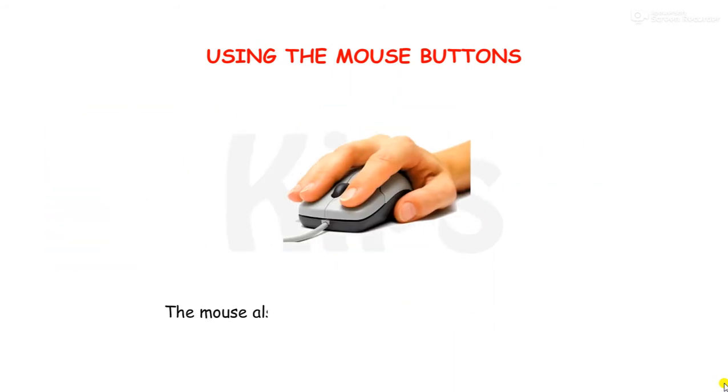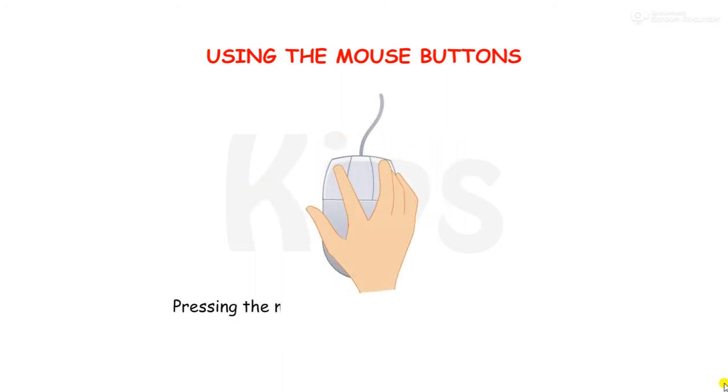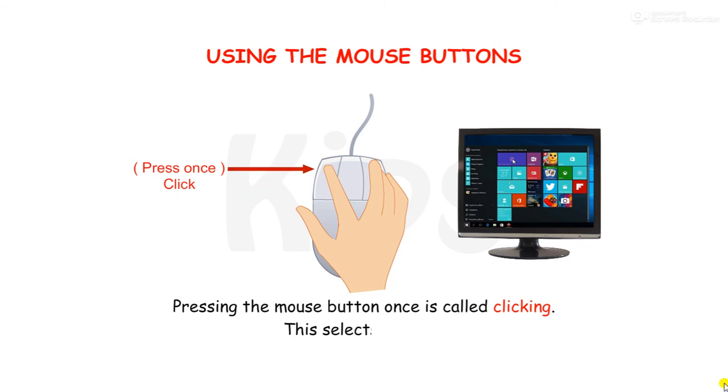The mouse also has the same function: clicking. Pressing the mouse button once is called clicking. This selects an item.